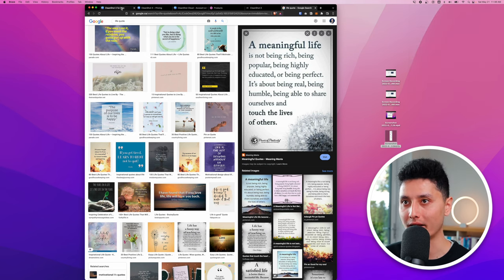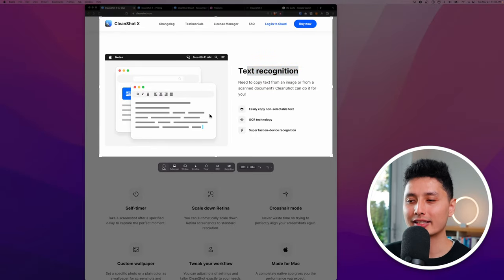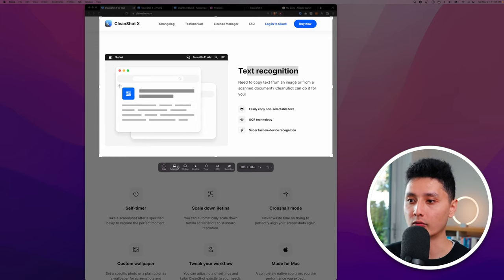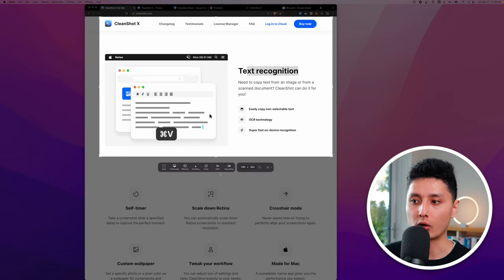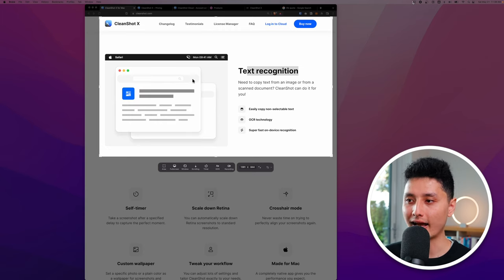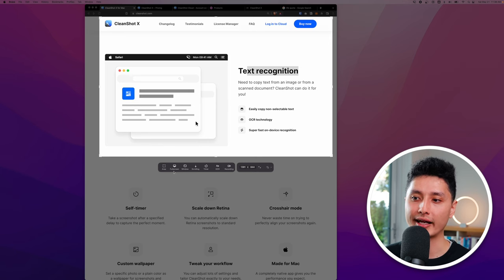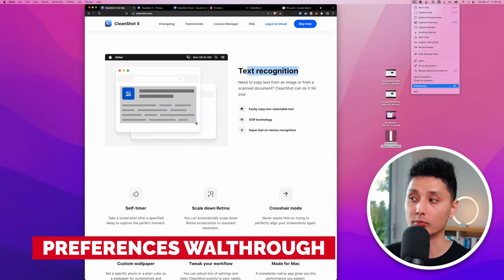The Command+Shift+5 all-in-one shortcut brings up a window with every feature at once — scrolling capture, self-timer, OCR, screen recording — so you don't have to click the menu bar icon. You can invoke it from wherever you are and immediately pick the feature you need.